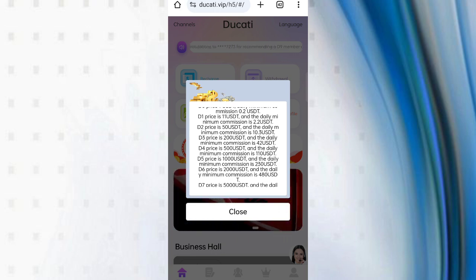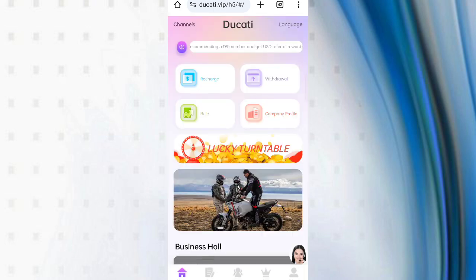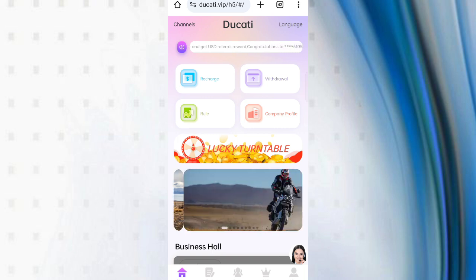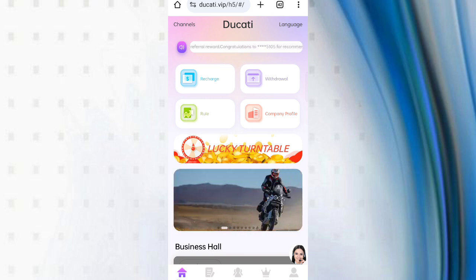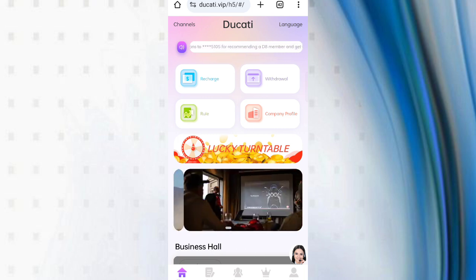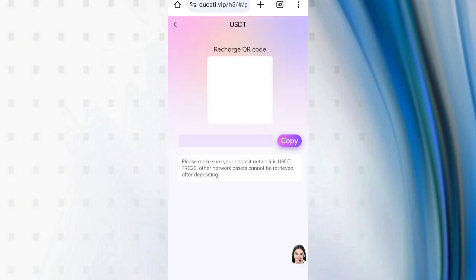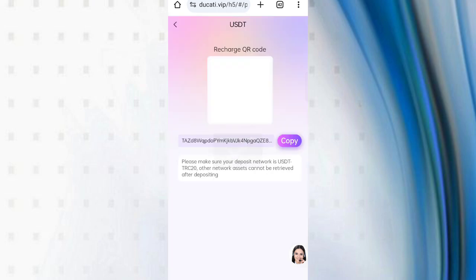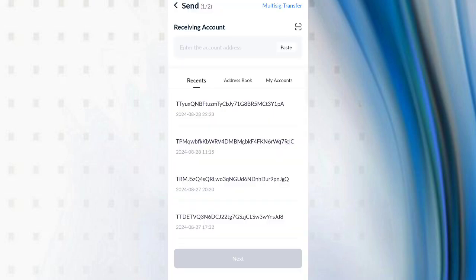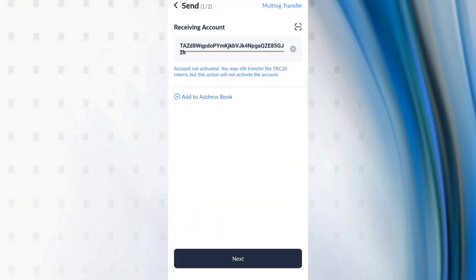Now click on close. You can see many options like recharge, withdrawals, app, and company profile. Now click on the recharge, then copy your address, then open your wallet.